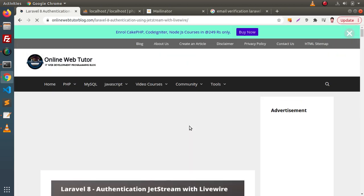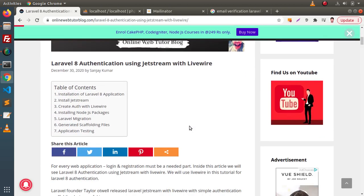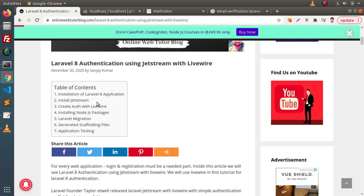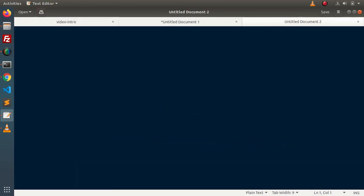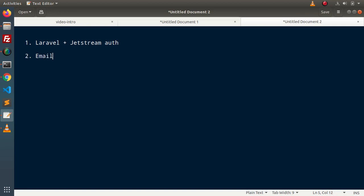We will use this blog article on Laravel 8 Authentication using Jetstream with Livewire. This article goes totally from scratch — starting from installation up to application testing. What we want from this video: first, set up our Laravel project; then include the Jetstream auth package and install the auth scaffolding; and finally, integrate email verification.